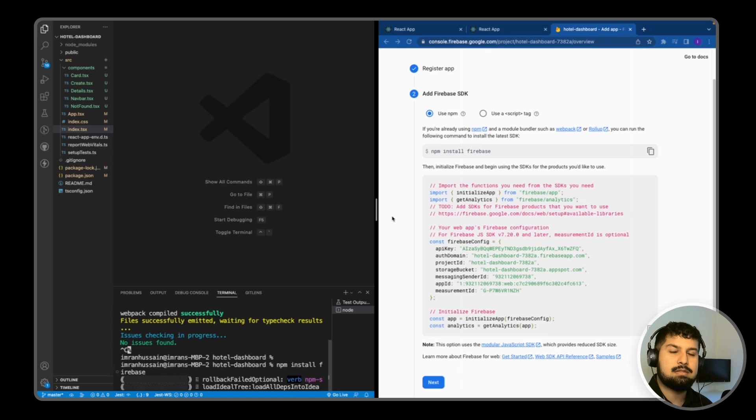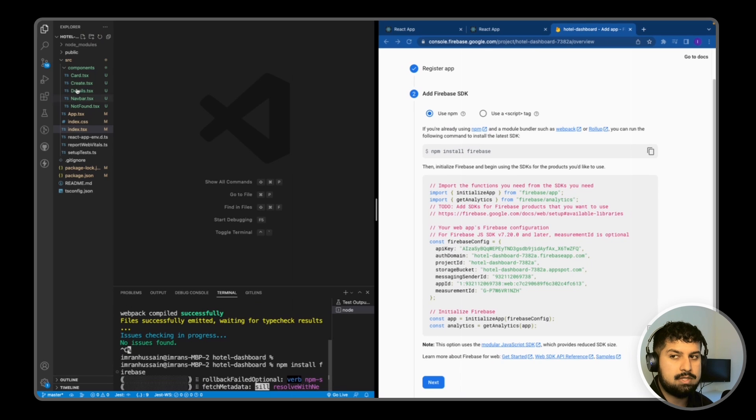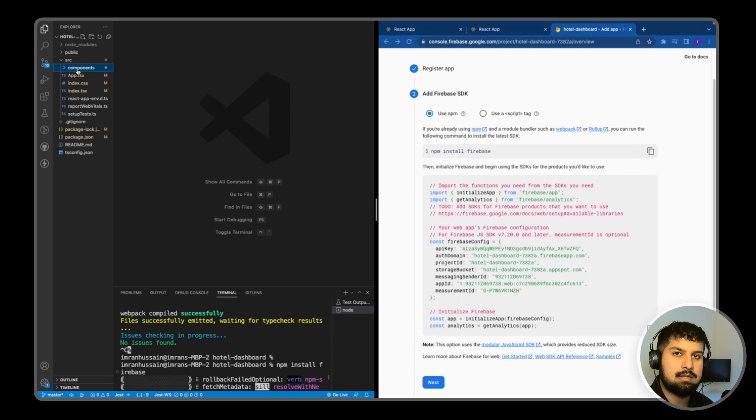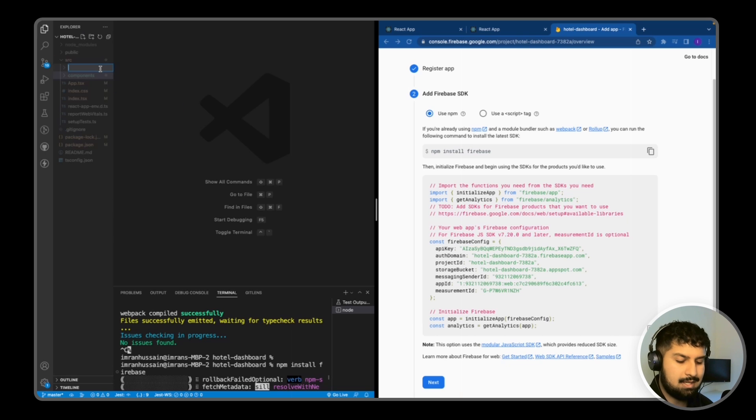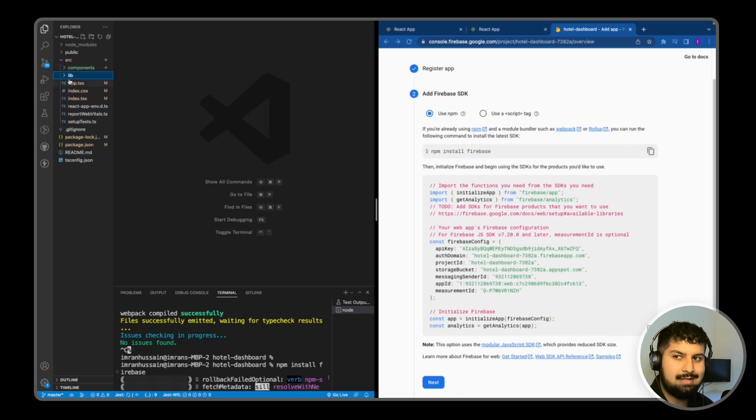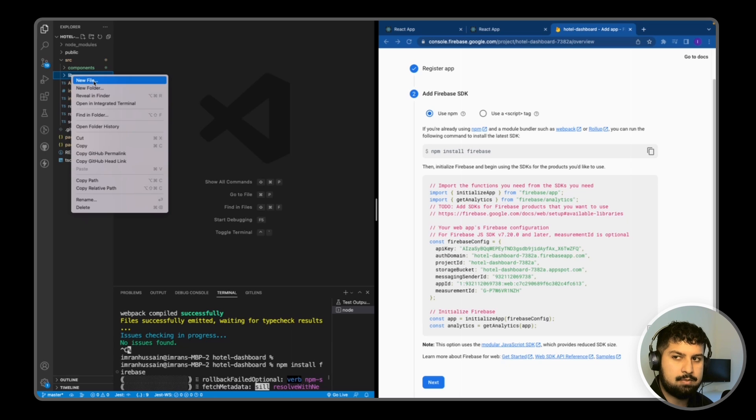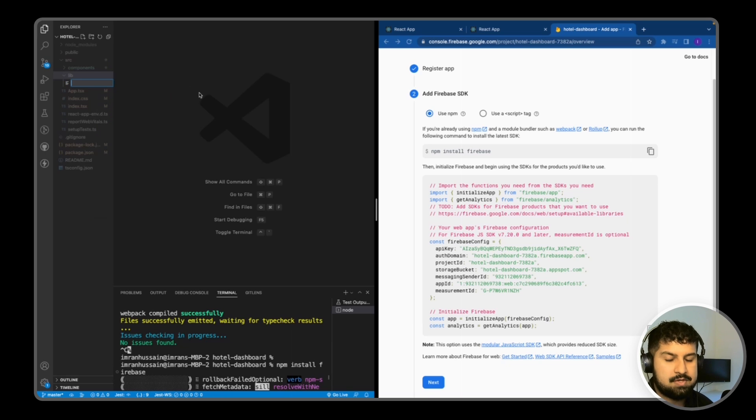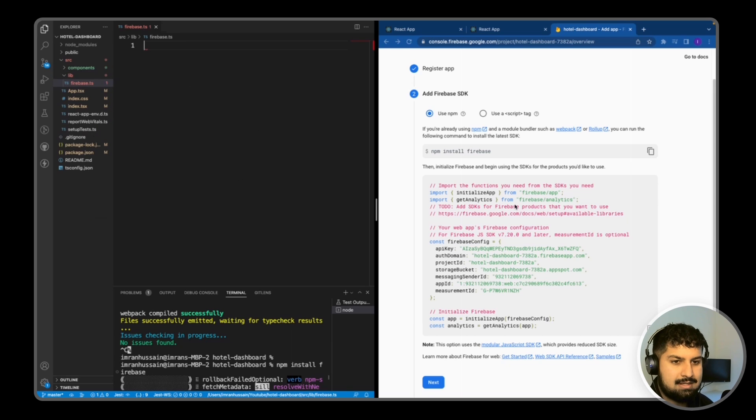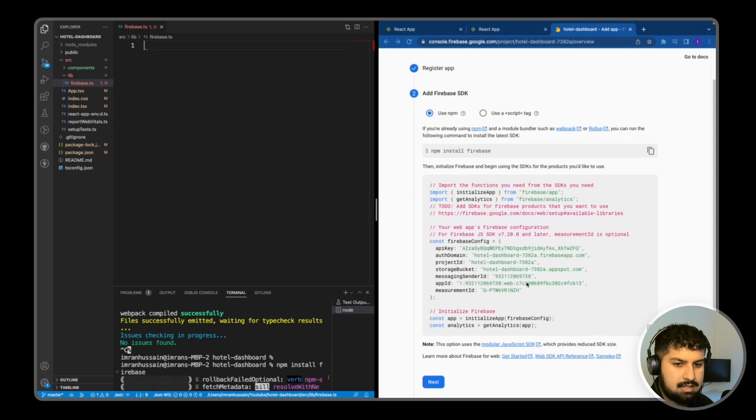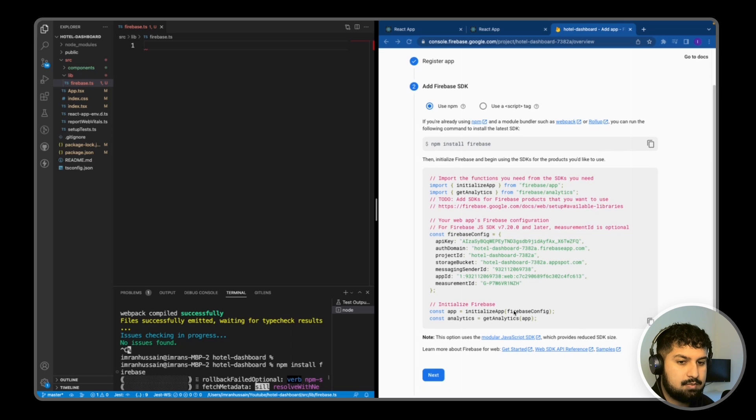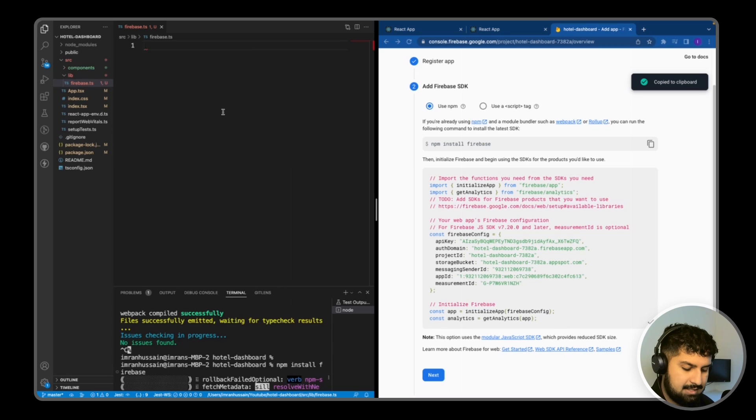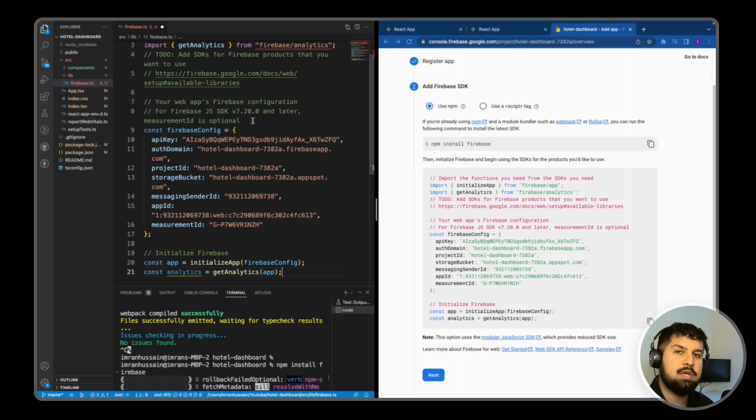I'm just going to expand this because what we also need to do in our project is create a lib folder to handle all of our external libraries that we import. So in our source we're going to create a new folder in here named lib, and inside lib I'm going to create a new file named firebase.ts. And in here you can see that it says we need to initialize the Firebase project, so I'm just going to copy this and paste this in here.